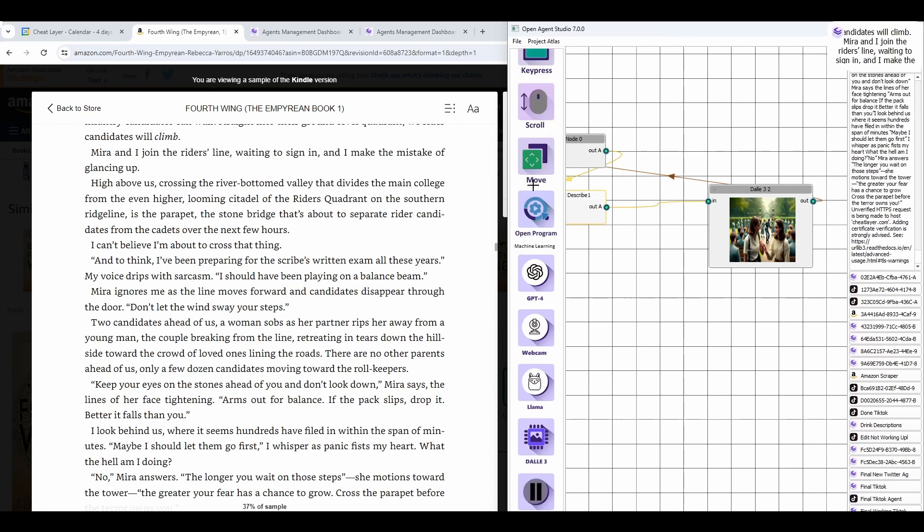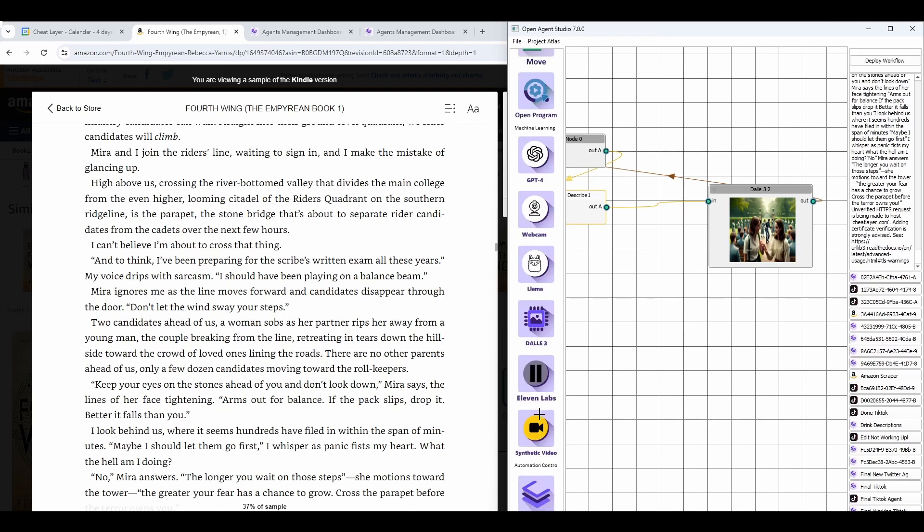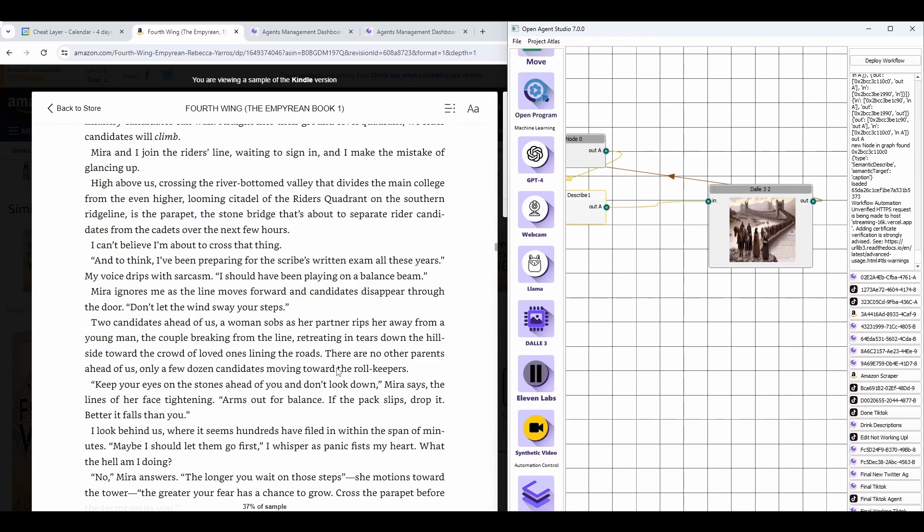Stay tuned for more tutorials. For example, you can also use more general tools like GPT-4 to generate text, 11labs to generate a voiceover of this while we're going through, and Llama. Open Agent Studio now ships with Llama to generate unlimited text for free. Really exciting stuff. Can't wait to see what you guys build with it.